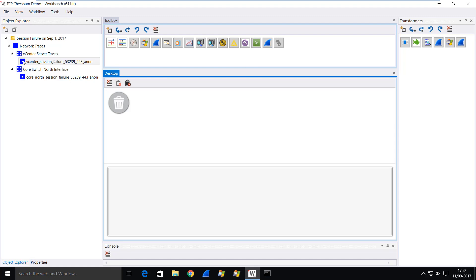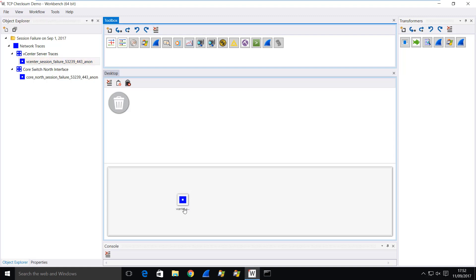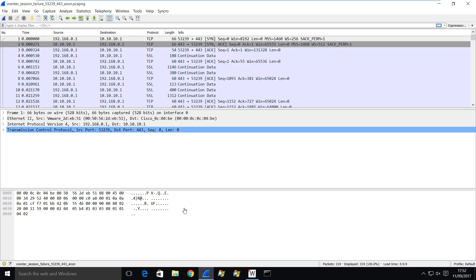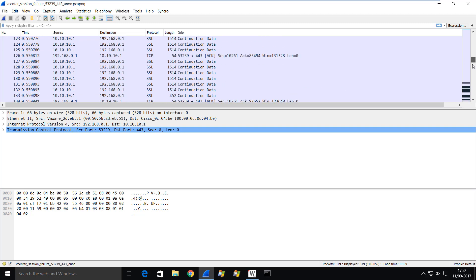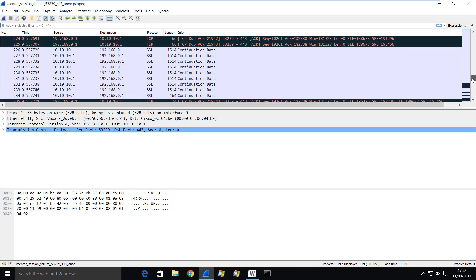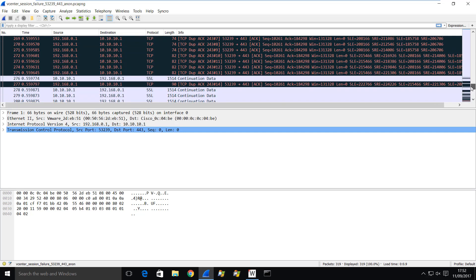Let's start by looking at the vCenter trace. Drop Wireshark onto it, and you can already see there seem to be some problems. This is picking out one particular session from the vCenter server on this port number through to the vCenter agent listening on port 443. You can see that we have some problems — retransmissions, duplicate packets, etc.